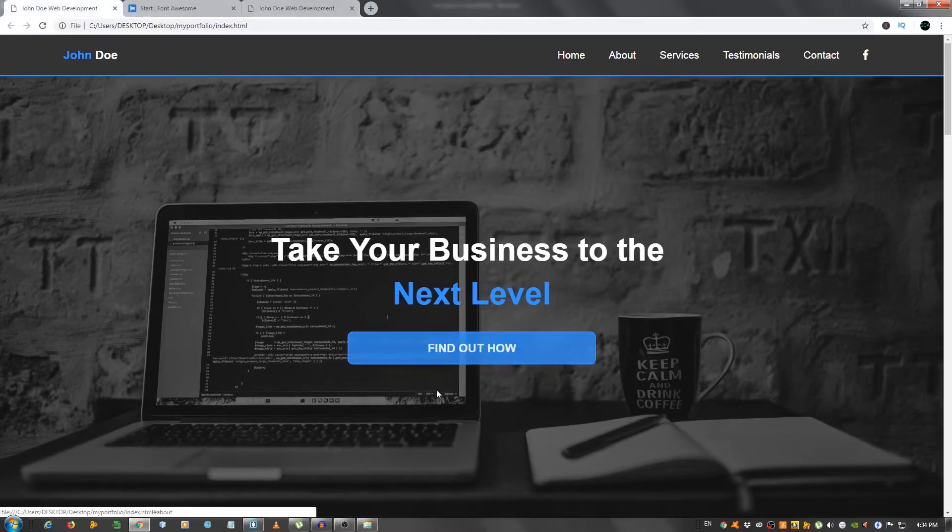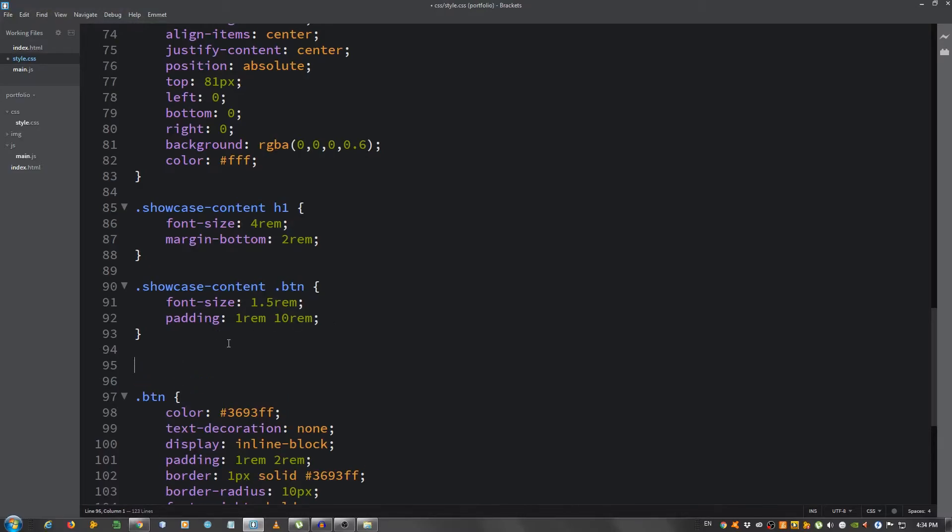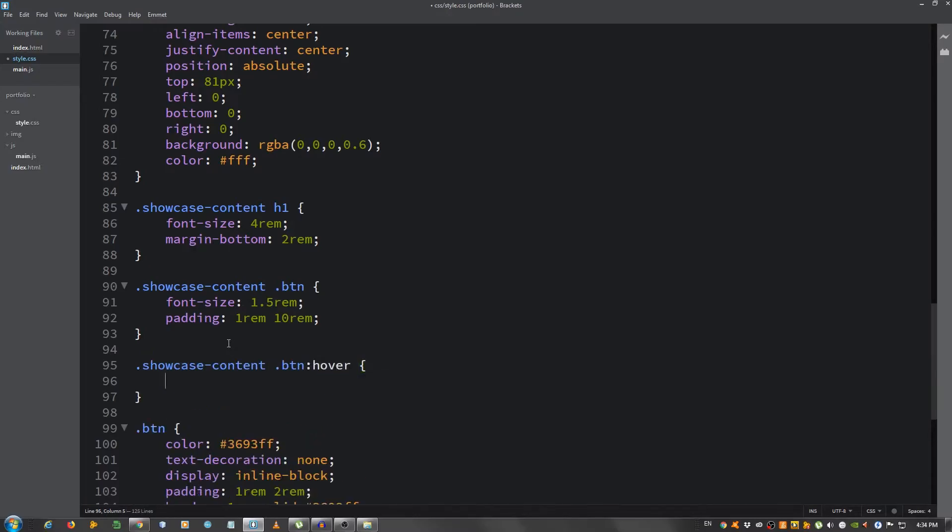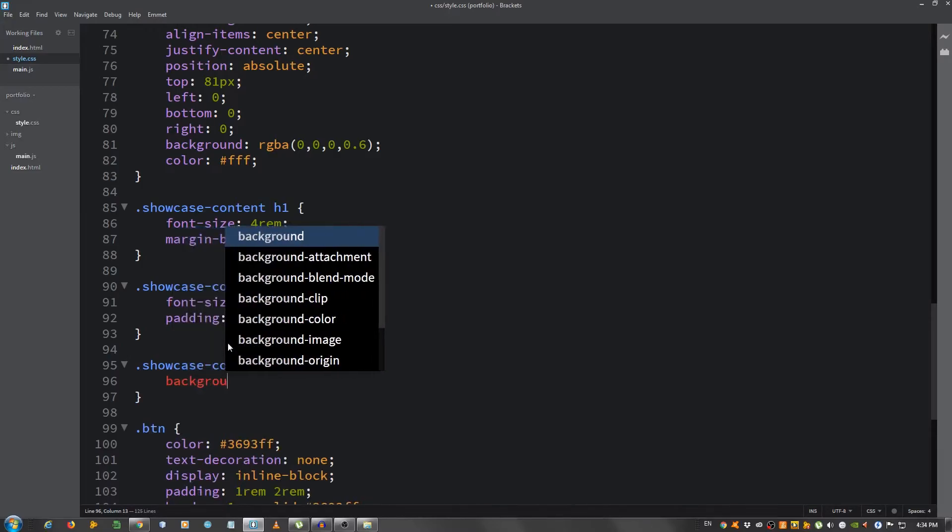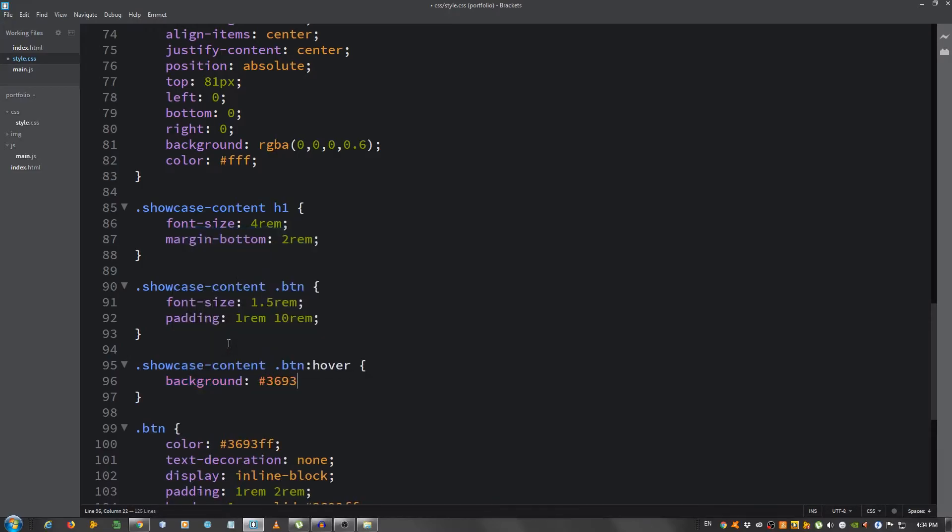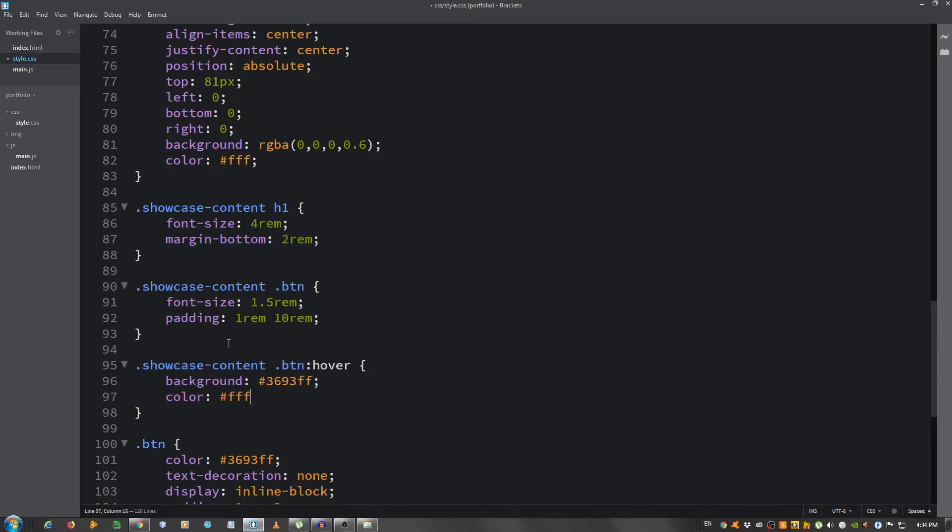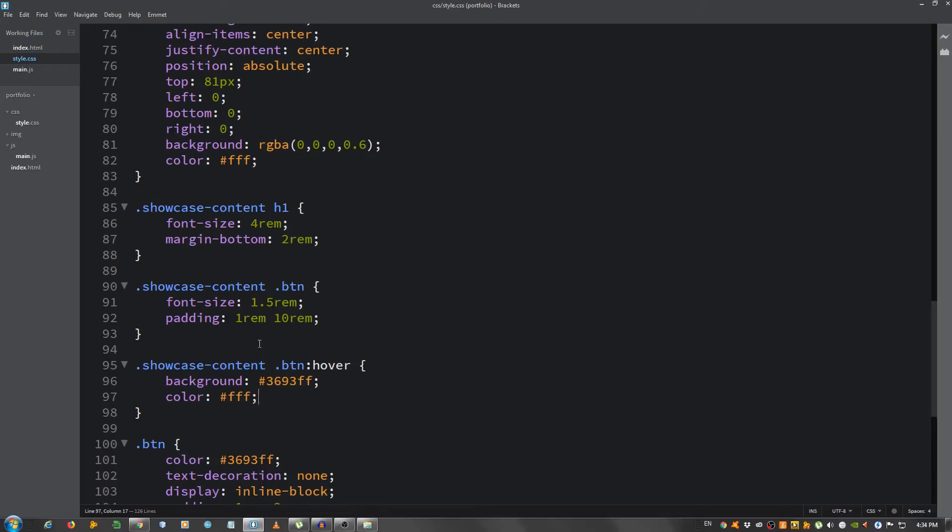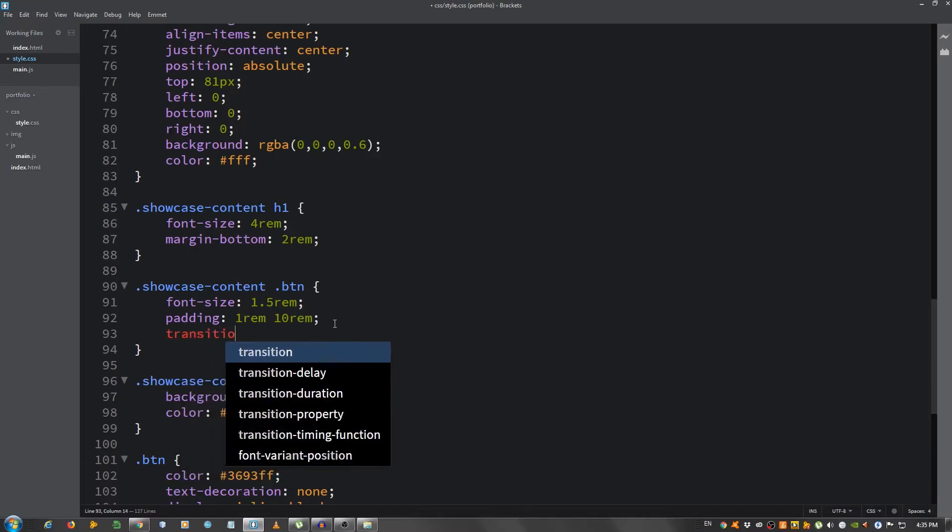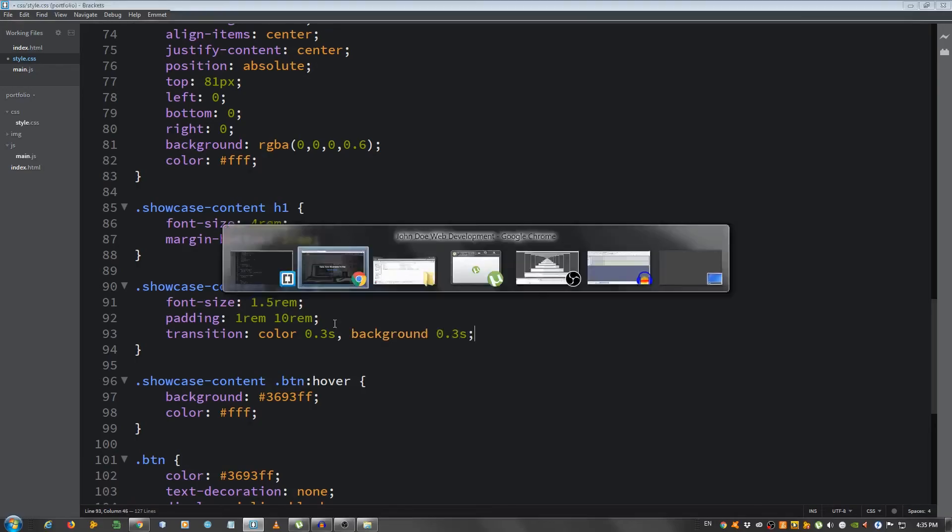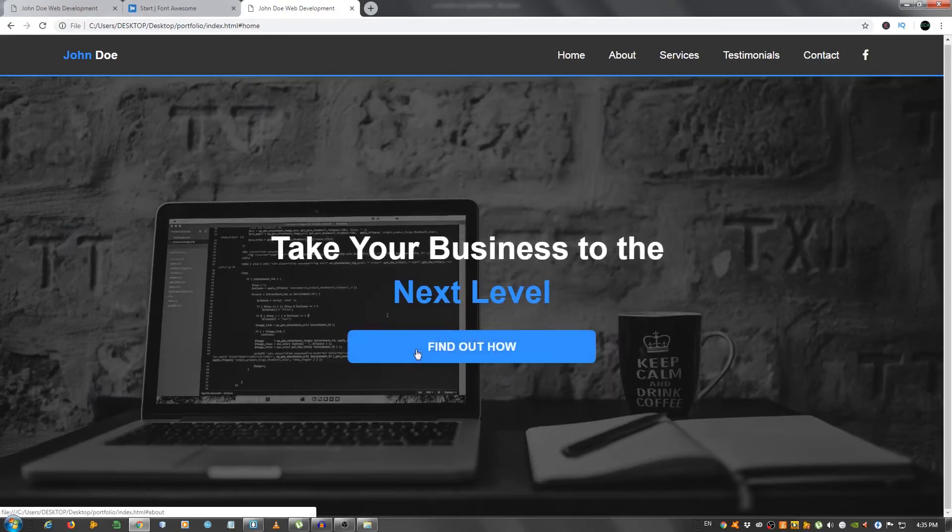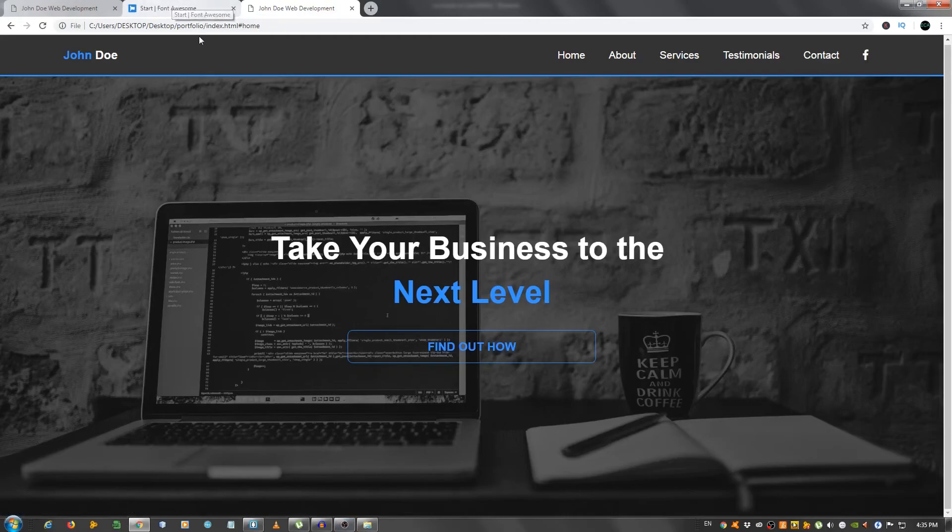Now I want to add that hover effect. showcase-content .btn hover, color, and let's give it a background of 3693ff and the color of white. Let's see. We're going to add the transition so we can make it a little smoother. Transition color 0.3 seconds, background 0.3 seconds. As you can see it's a little smoother now and I believe that's about it for this video.